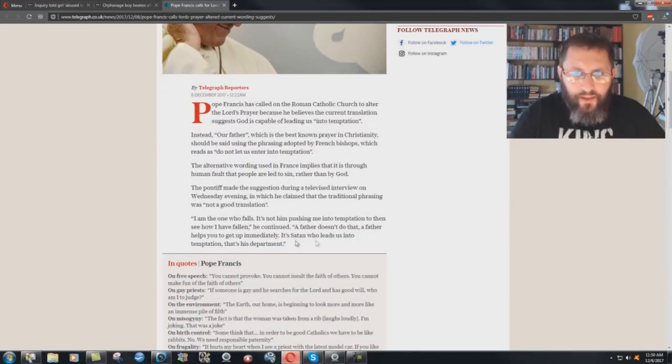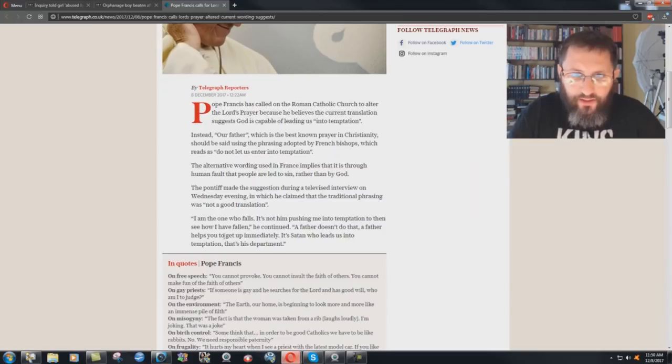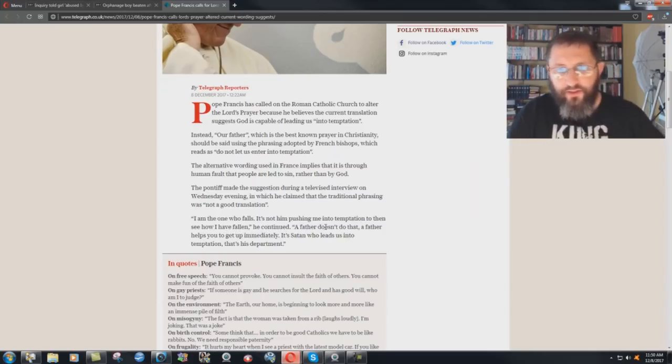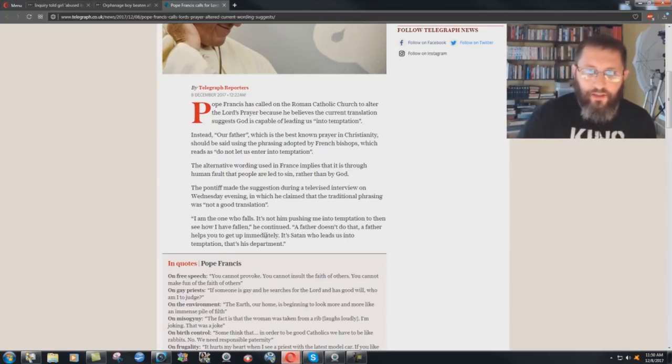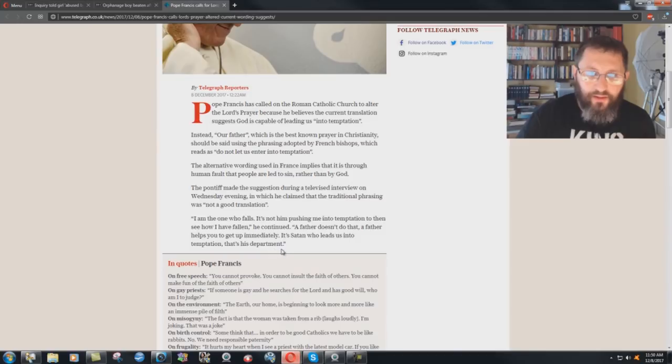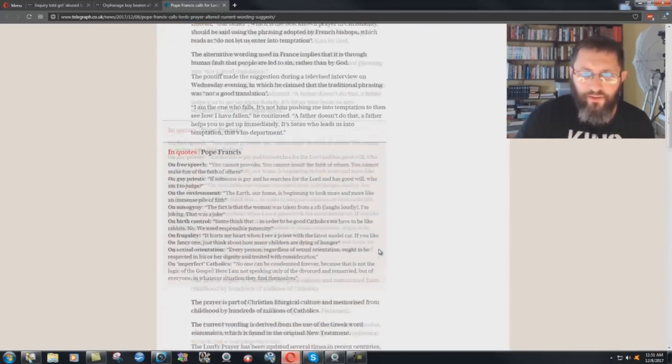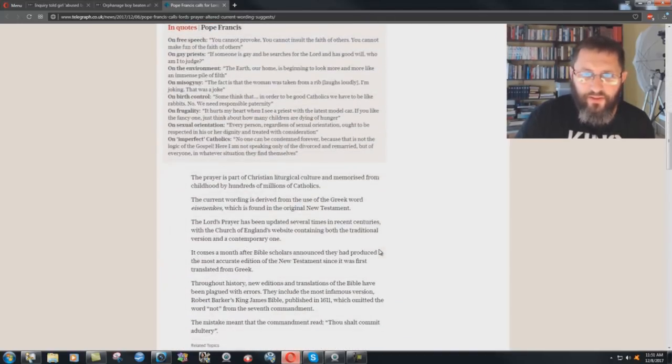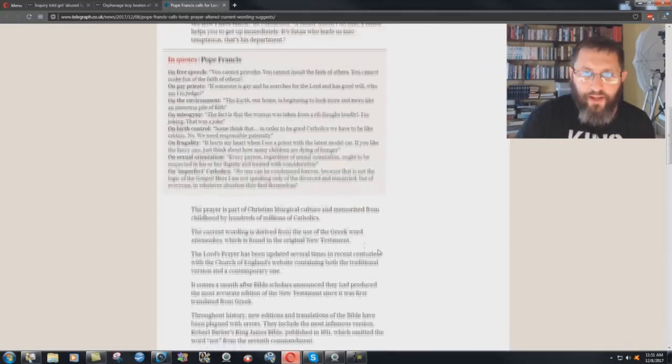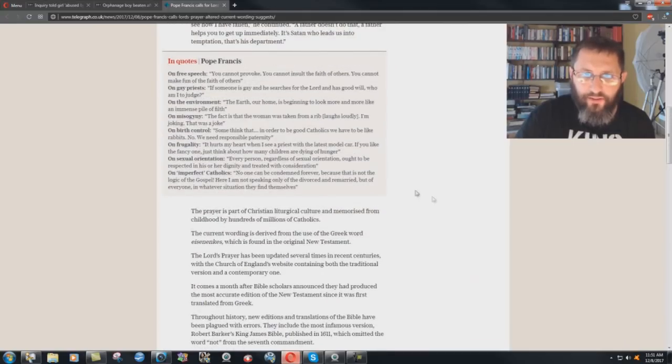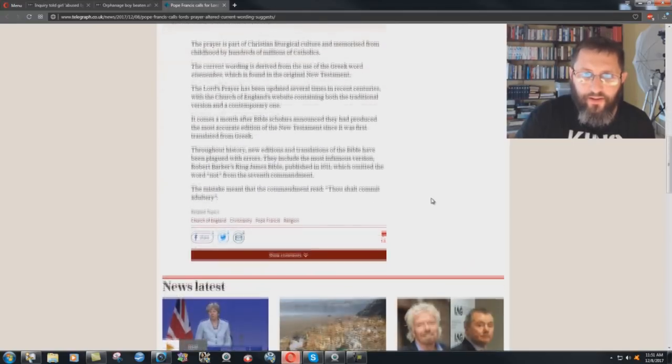I am the one who falls. It's not him pushing me into temptation to then see how I have fallen, he continued. A father doesn't do that. A father helps you to get up immediately. It's Satan who leads us into temptation. That's his department. Well, Pope Francis, I'm sure knows Satan very, very well because he's one of his favorite servants. I'm going to get back to this thing here too in a minute.